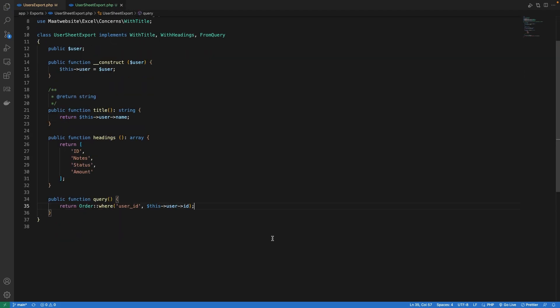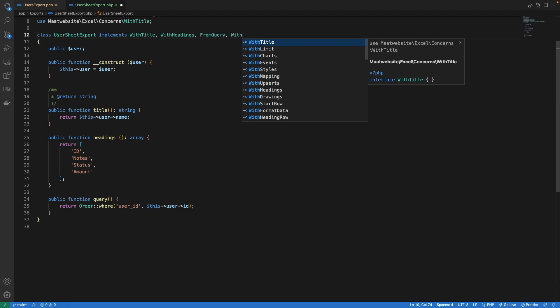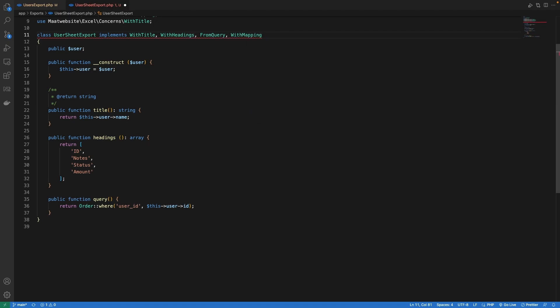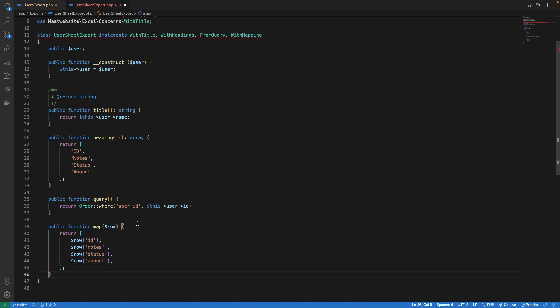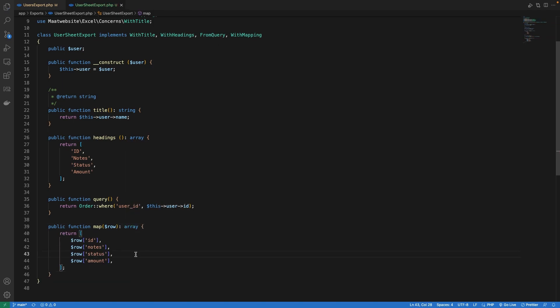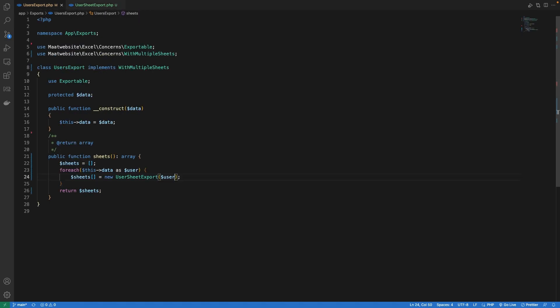The next thing that I'm going to do is define the map method. We are not going to be showing every column including the created at and updated at inside our report, but instead we just want to show the basic information. So for that let's first implement the with mapping interface and define the method map which is going to return an array. Inside this method I've just kept the basic information like the order id, status, amount, and notes of the order.